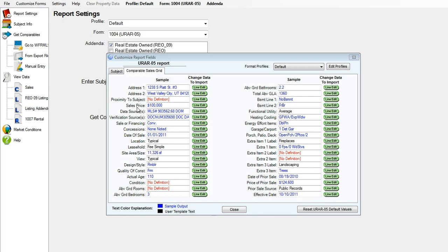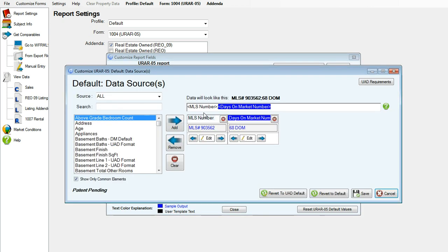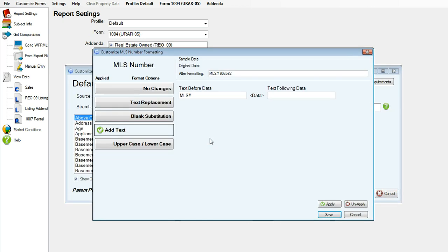Now we will be editing the data source line. Click line edit on the data source. I'm going to change the formatting of the MLS number. You can add spaces. You can add other verbiage. I would like mine to say WFR MLS.